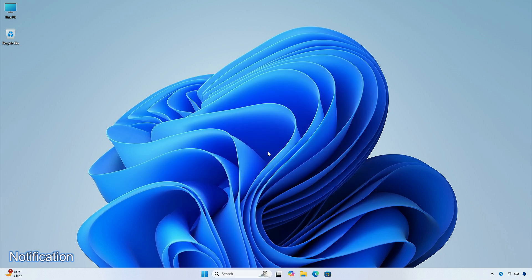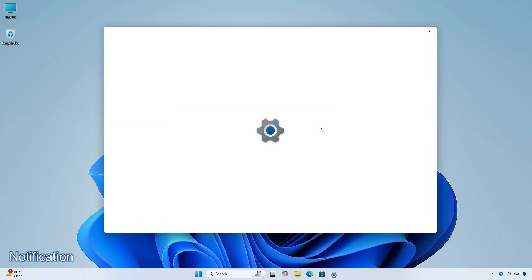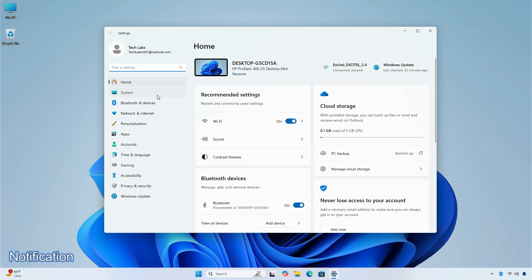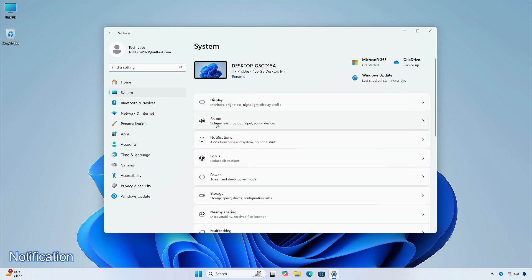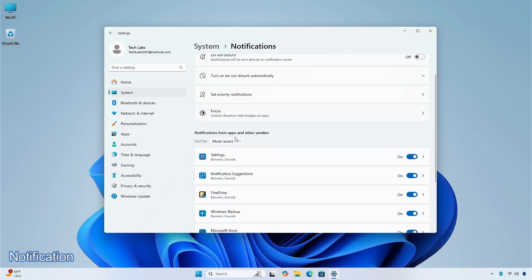You can now stop the suggestions to turn off notifications from certain apps. Select the three dots in the notification and turn it off. You can also go to the settings app, then system, select notifications, and turn it off from notification suggestions in the senders list. An entry will only appear in the list after you receive a notification.